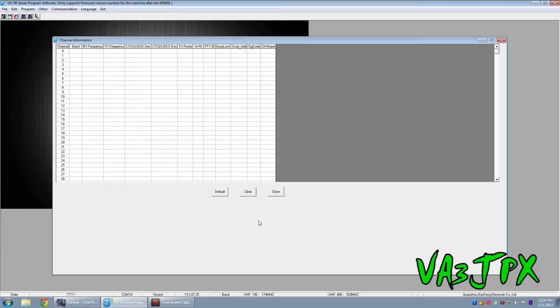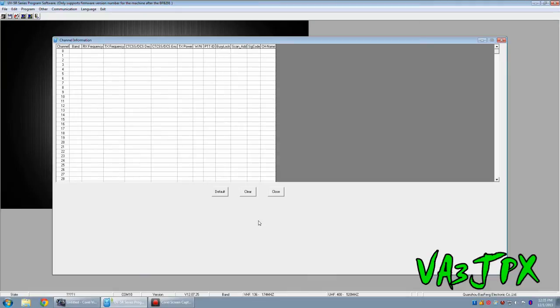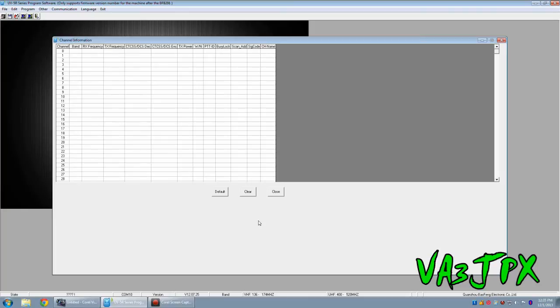Before you start programming the radio, what you want to do is plug in the programming cable. Now when you do this make sure that the radio is turned off, that's a real big one right there. If the radio is turned on when you plug the cable in, it'll automatically transmit on the frequency that the radio is programmed to. It'll transmit for 2 to 4 seconds and you don't want that.